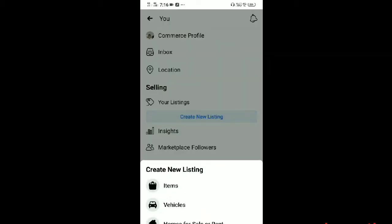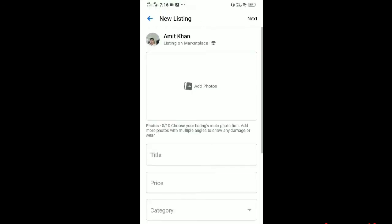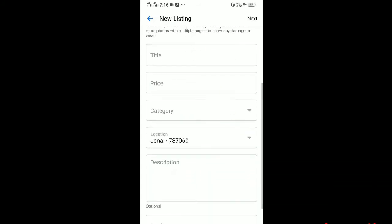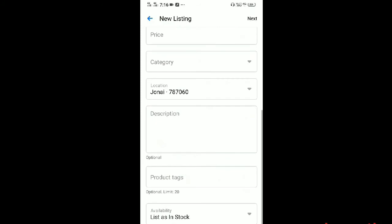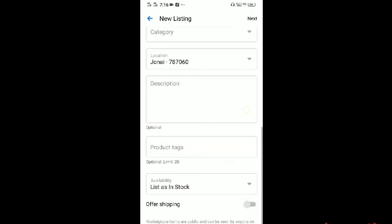I can click on the item and click on the picture and title, price, category, location, description, product, tech, price, and details.